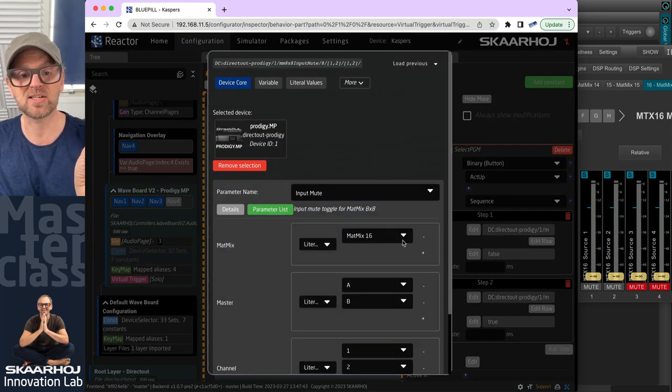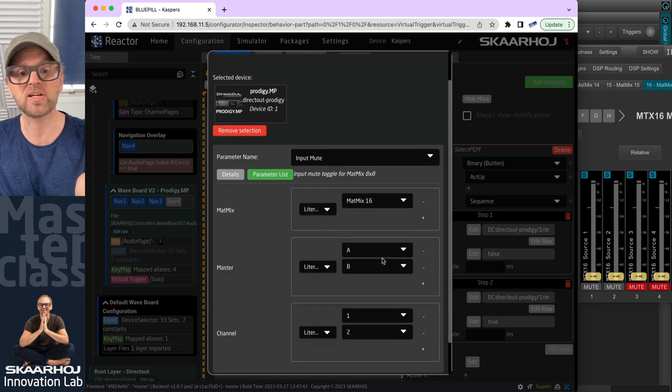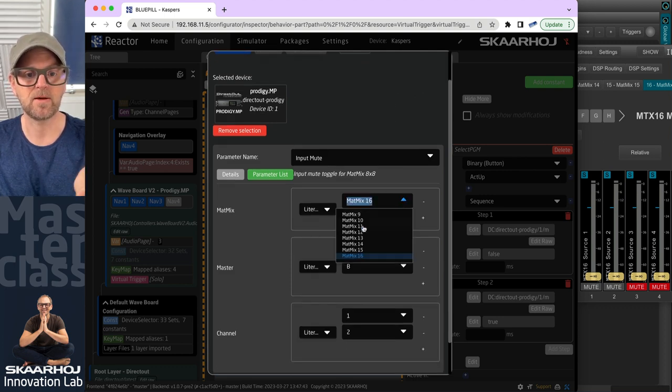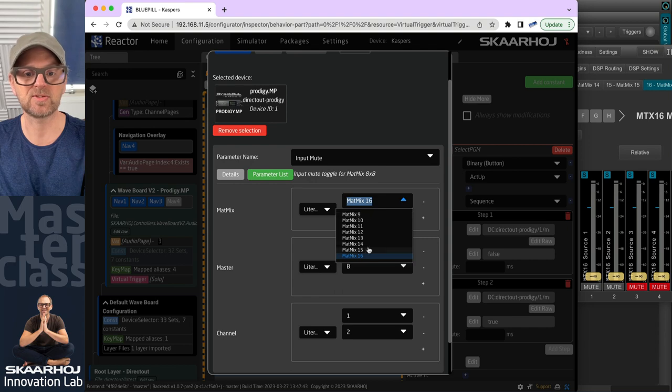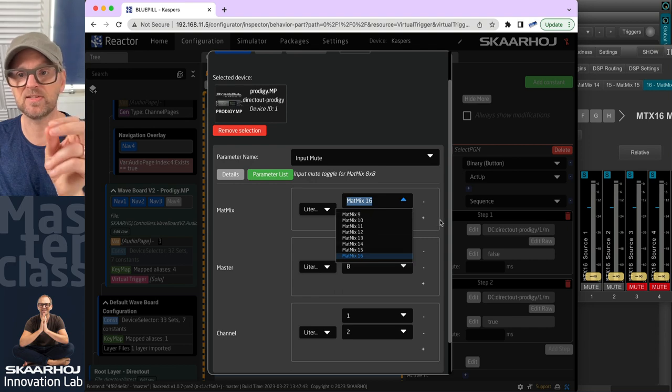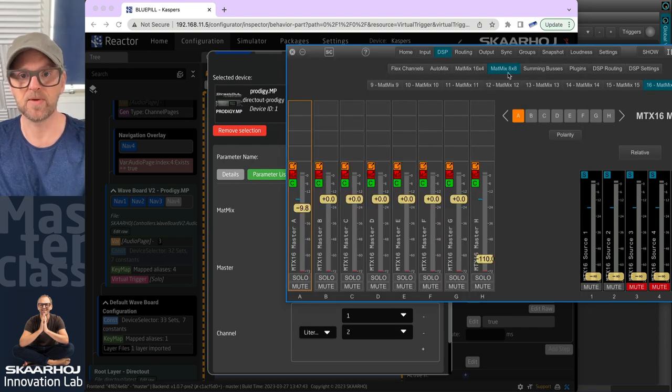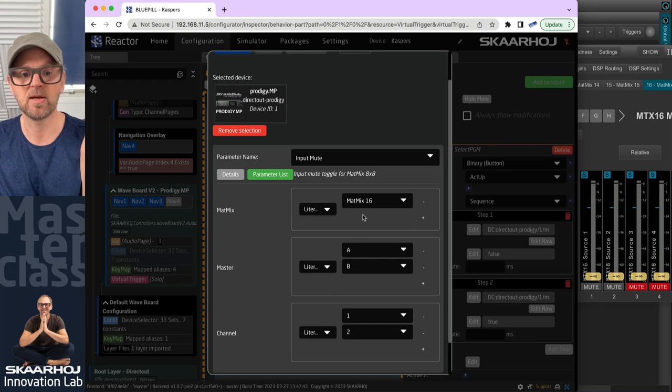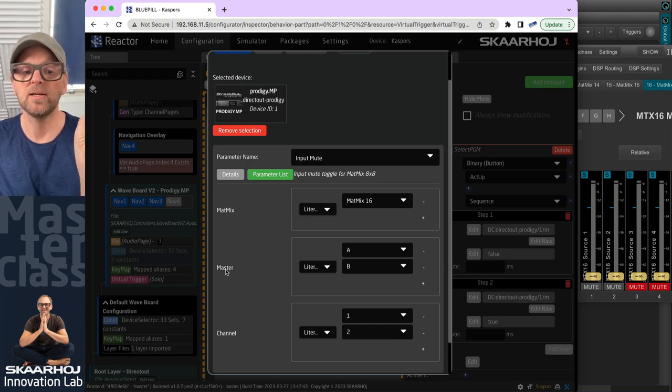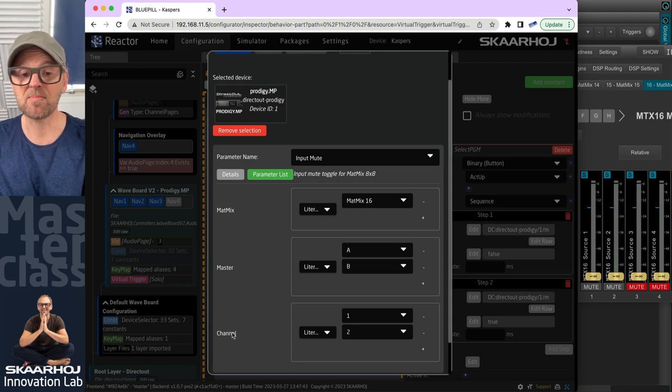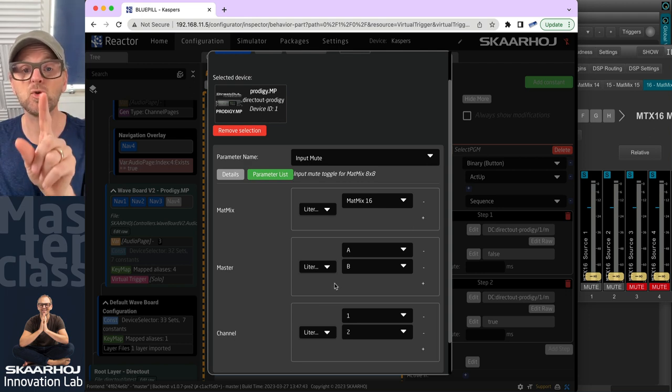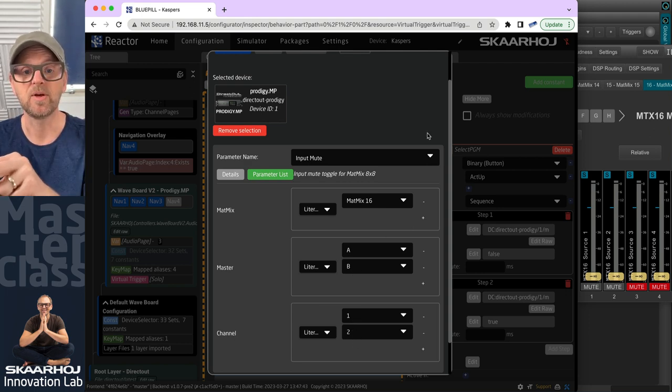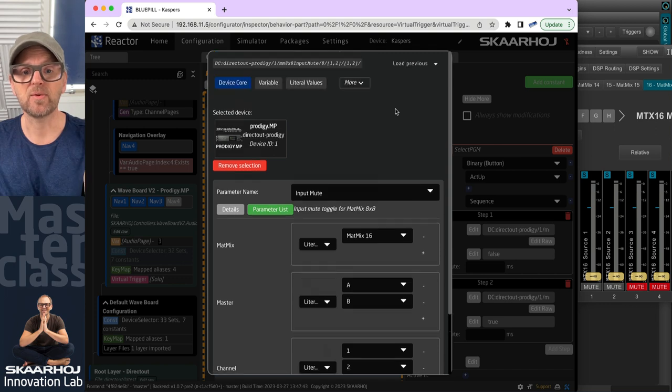So the parameter that gets set to false is actually matrix mixer 16. This is nine to 16. That's the matte mixes here for the eight by eight mixer. And notice how the master dimension and the channel dimension has two values A and B and one and two.